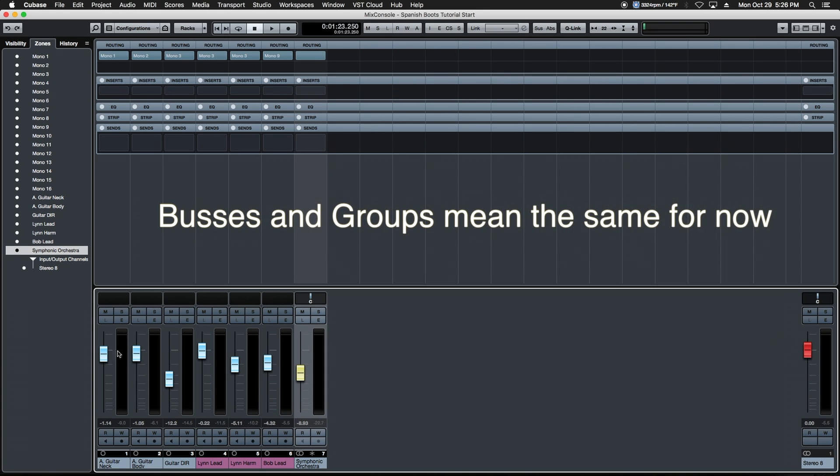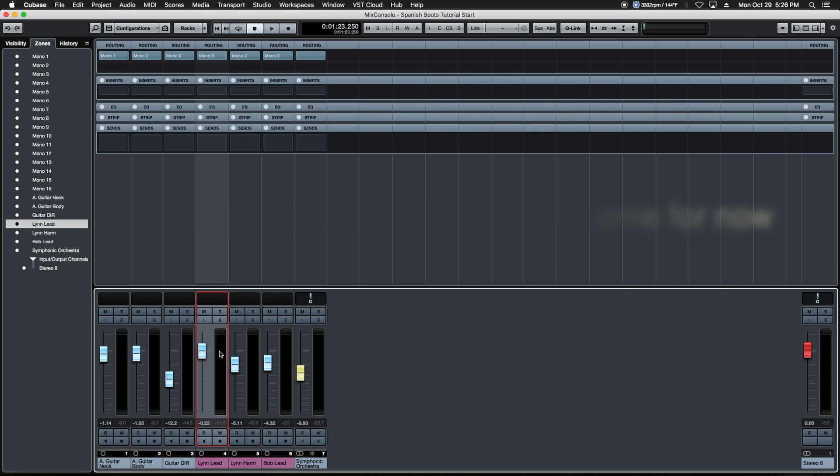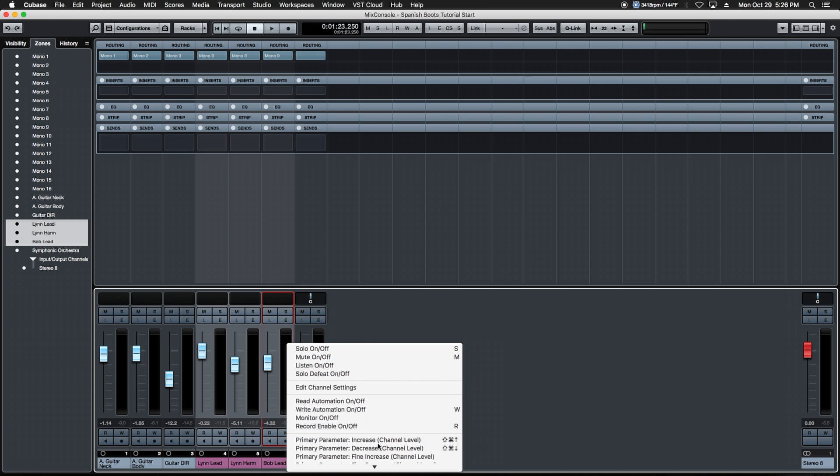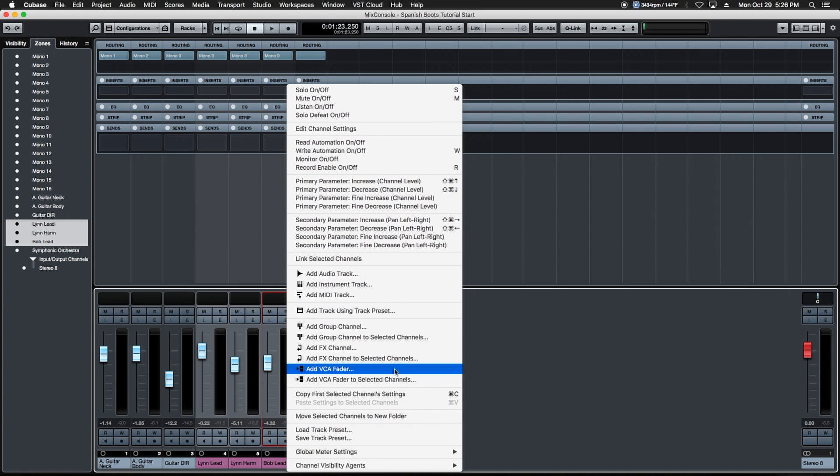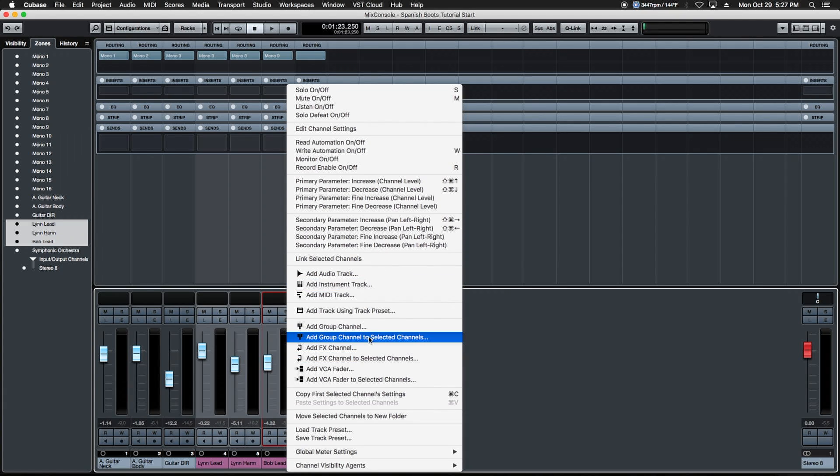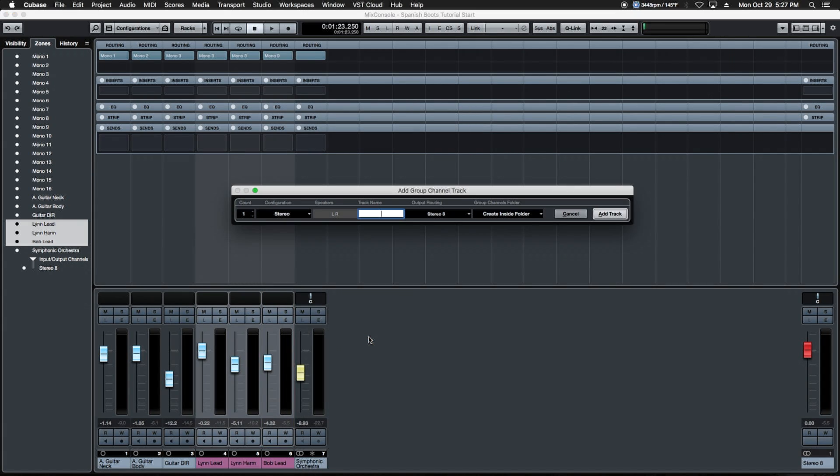So let's create a vocal group by choosing the first vocal and then shift clicking on the last vocal we want to include in the group. We right click anywhere here in the meter area. It opens up this drop down dialogue window and presents us with these choices. We're going to scroll down here and choose add group channel to selected channels and that's going to help us create a brand new vocal group.